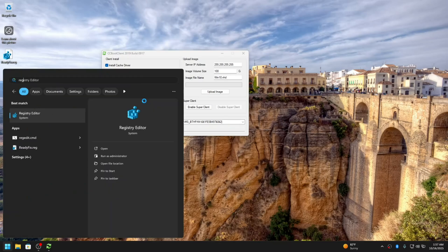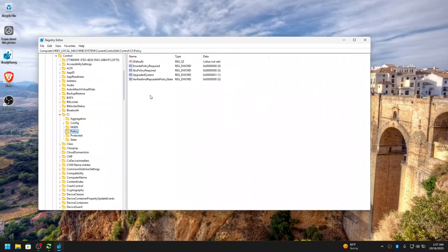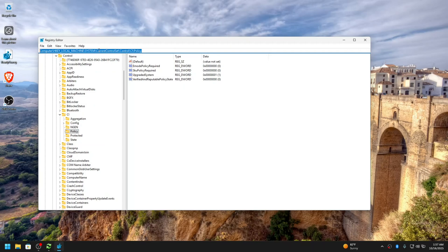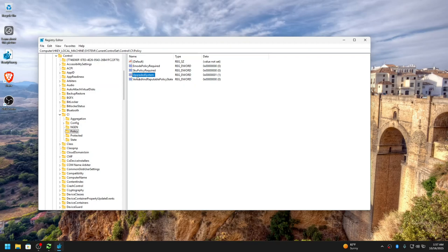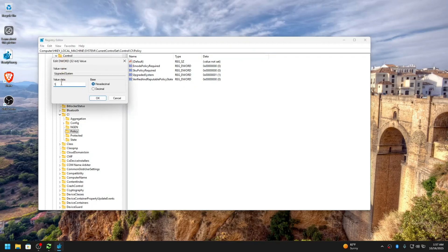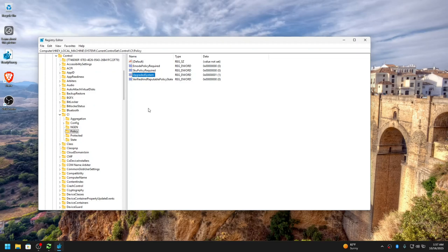Let me show you. Open Registry Editor and head over to this registry key. I'll have this in the description of the video. Add this entry: UpgradedSystem, and the value should be 1. This allows for older drivers to work even when CCBoot is enabled.